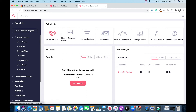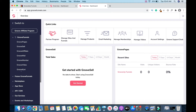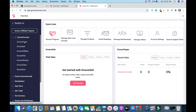GrooveMember is if you have a membership program. GrooveVideo lets you host your videos — you don't need YouTube or Vimeo. And GrooveKart is like Shopify, you can use it to sell your stuff online. To get started you can click on GroovePages or click Manage Sites and Funnels — it'll take you to the same place.